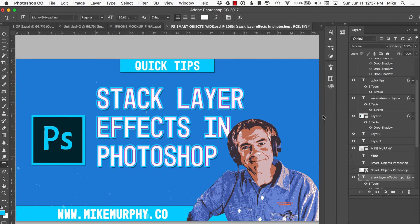Use sparingly, but that is how you add multiple layer effects in Photoshop. Cheers.